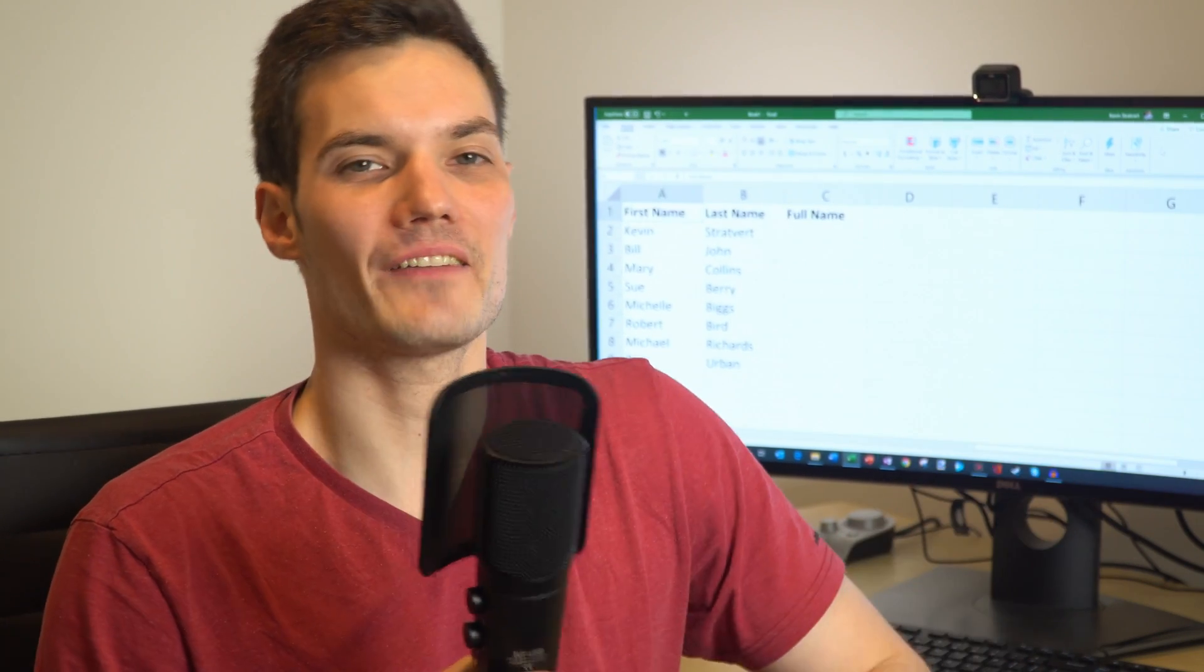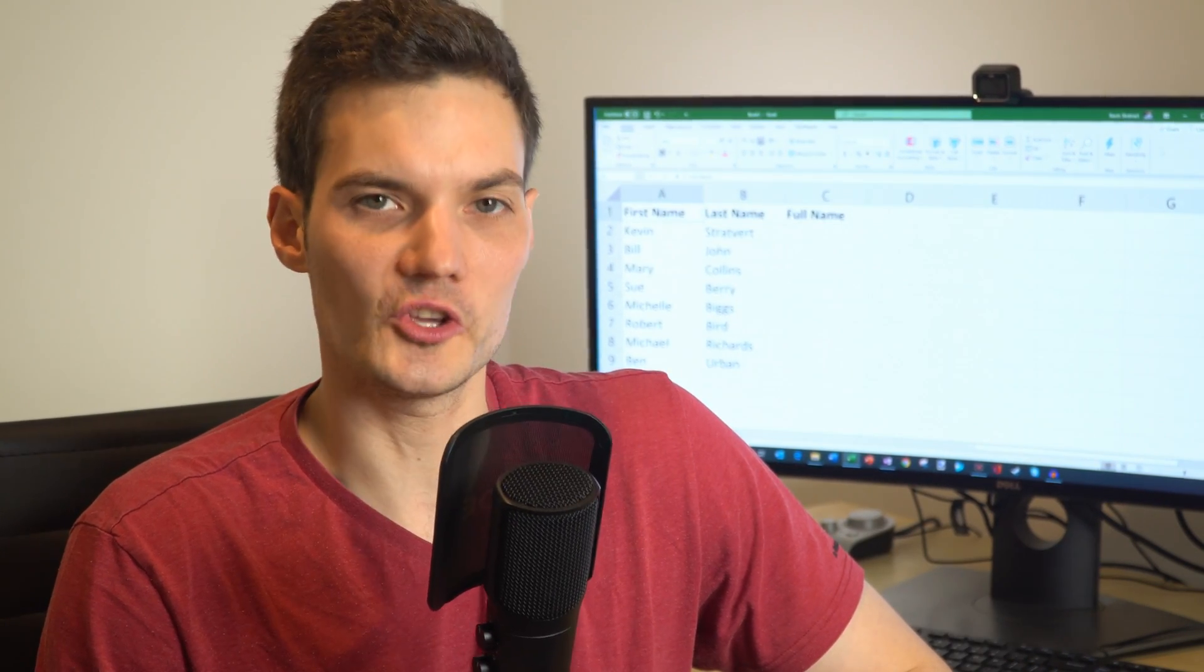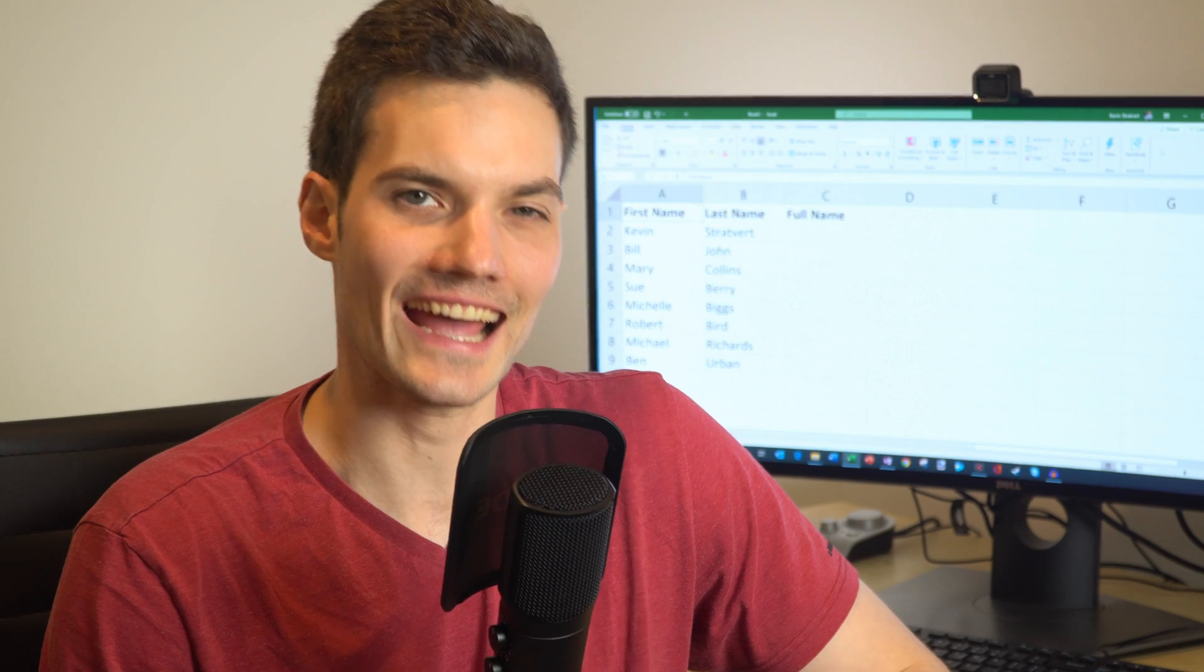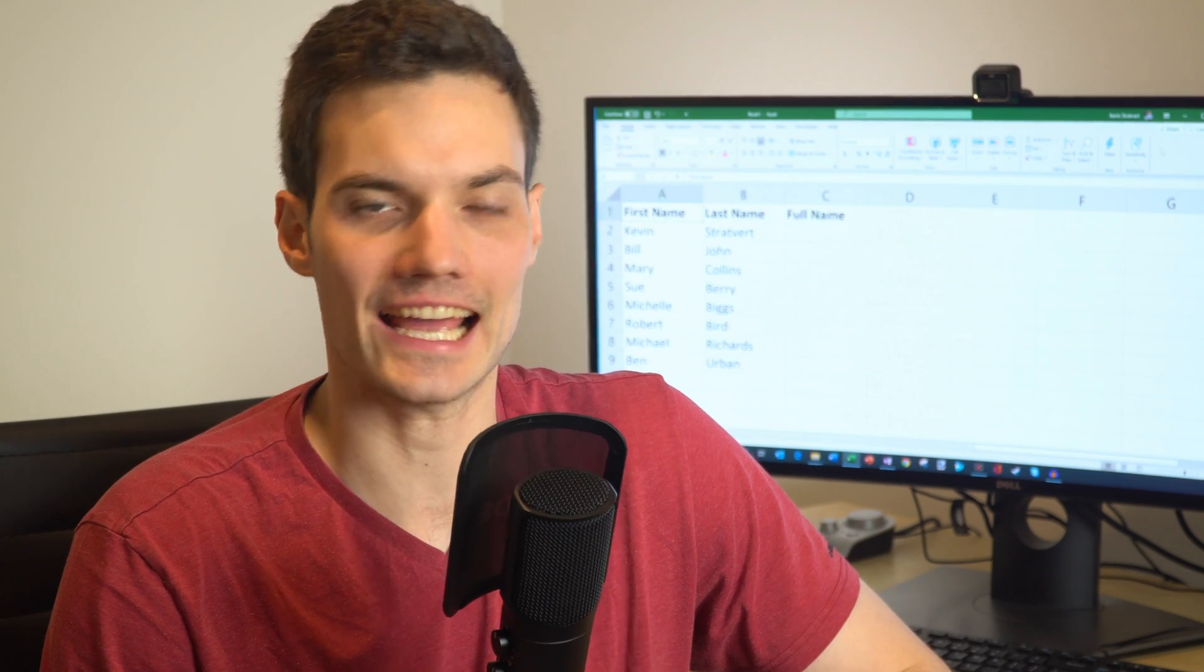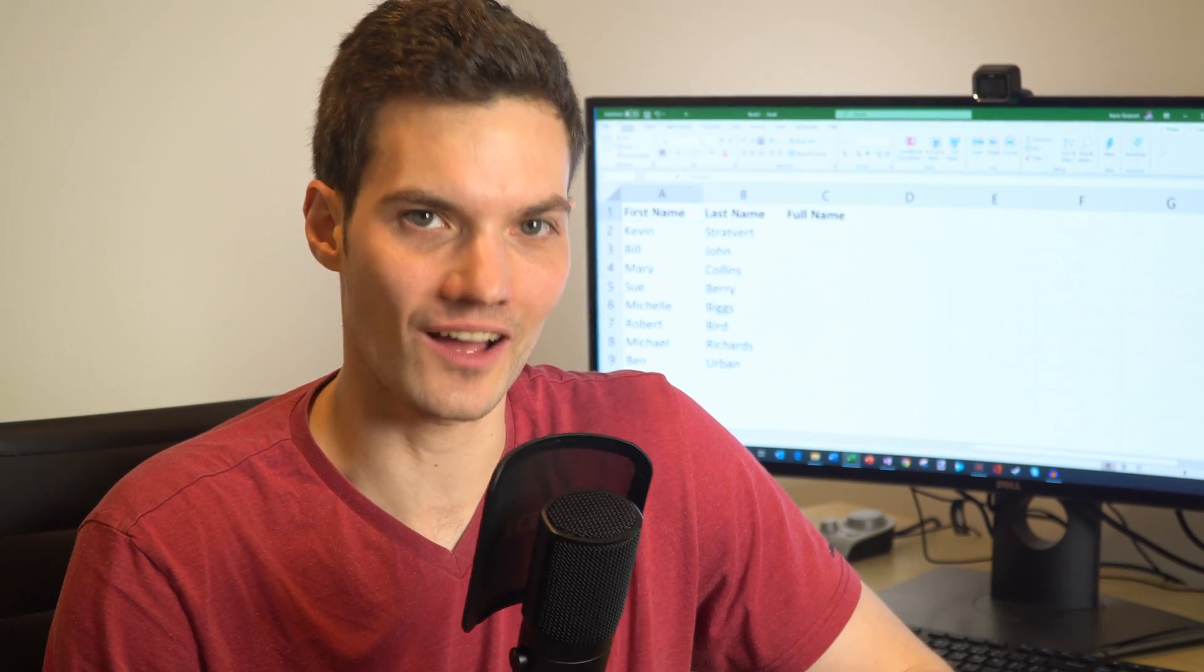Hi everyone, my name is Kevin. Today I want to show you how you can concatenate text in Microsoft Excel.